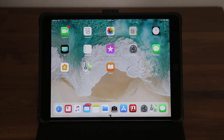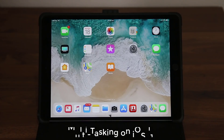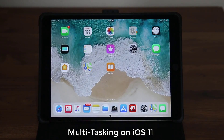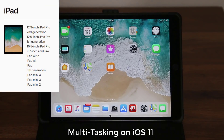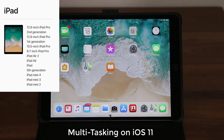Hey guys, Sake here from Sake Tech, and in today's video I'm going to be talking about the new multitasking features for iOS 11 running on an iPad Pro 10.5 inch model. These same features will also apply to the older iPad Pro models such as the 9.7 inch, the 12.9 inch old version and new version, as well as many other iPads. These are certainly not exclusive features for the 10.5 inch iPad Pro — rather they are for iOS 11.